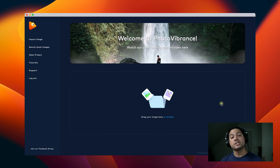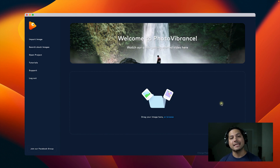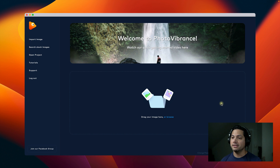Hey guys, Will here, and in this video I'm going to show you how to create a really cool product template inside of Photo Vibrance. Let's go ahead and dive in and take a look.